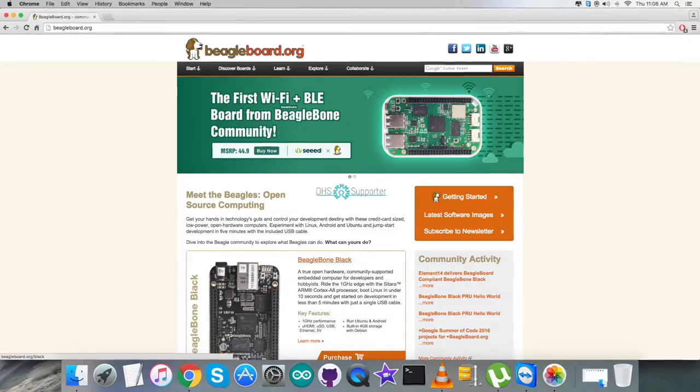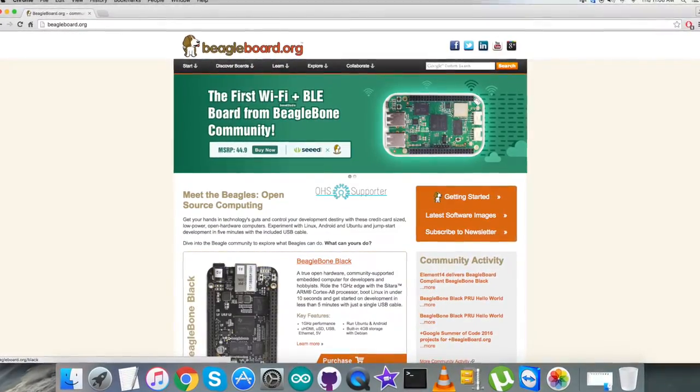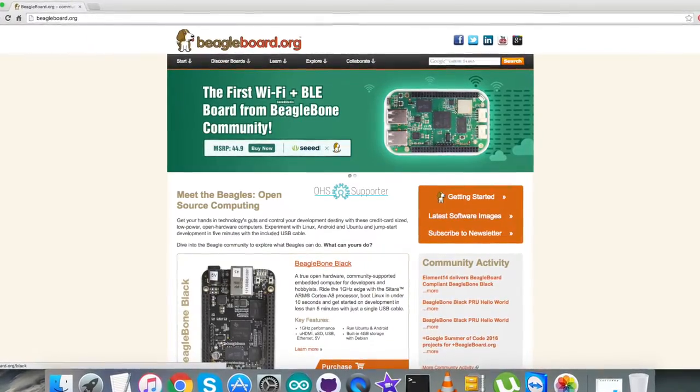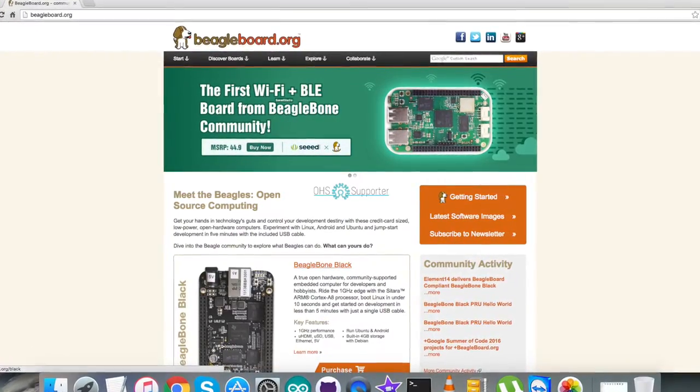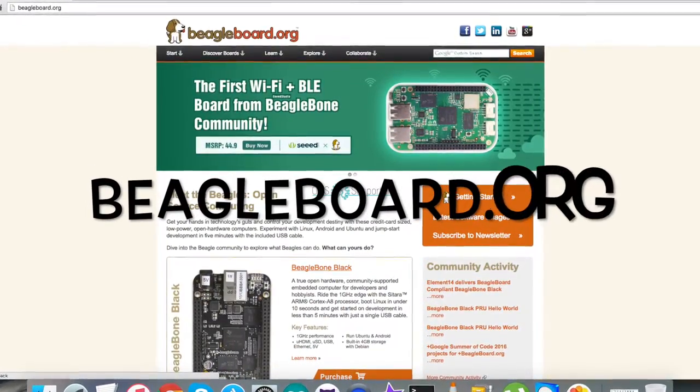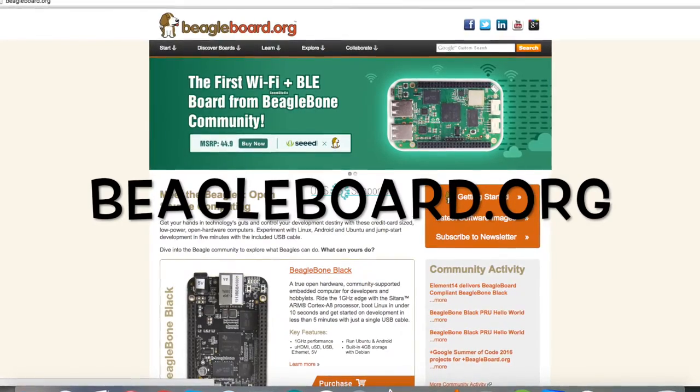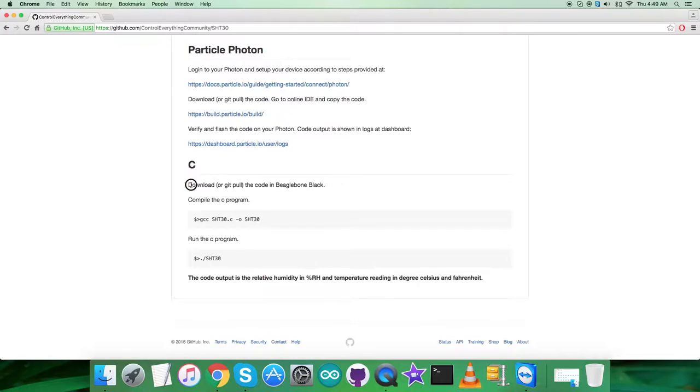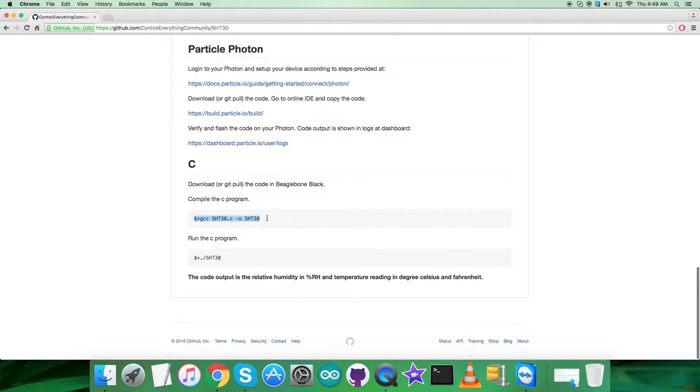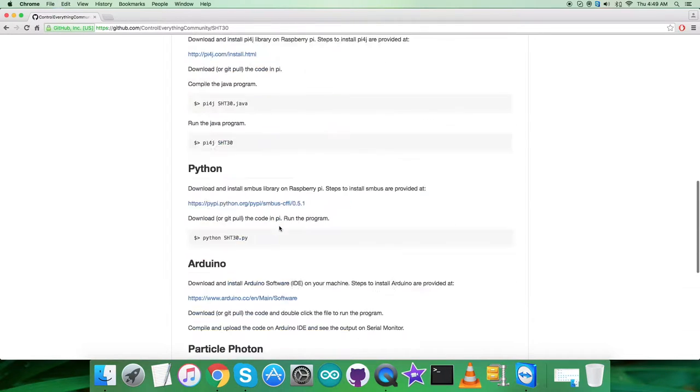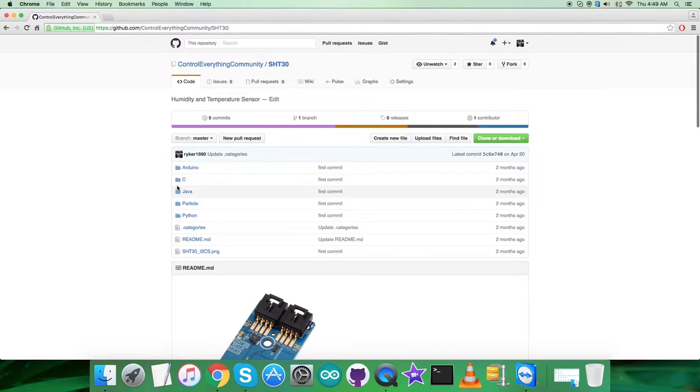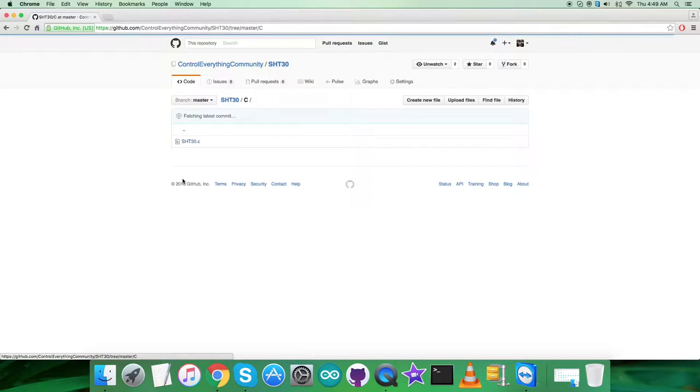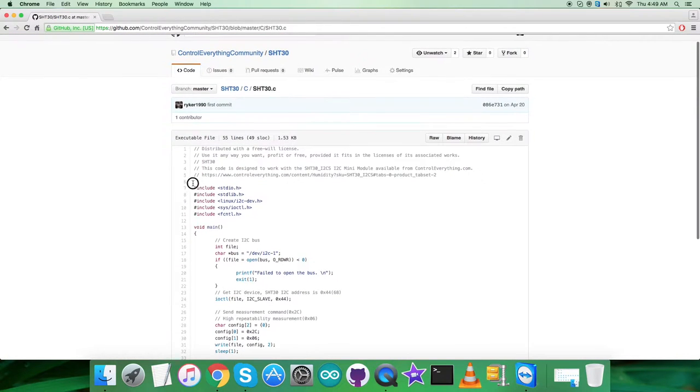We need to set up and connect the BeagleBone Black using the instructions on BeagleBone.org. Please do it carefully. After that, we have to download the code to the BeagleBone Black. This is the command to compile, and this is to run the C code. Please note it down and get back to the code.